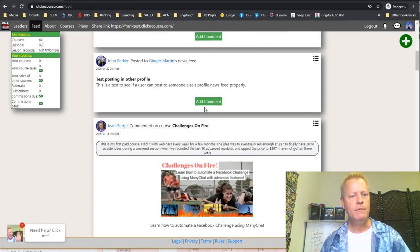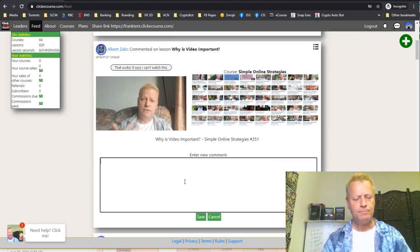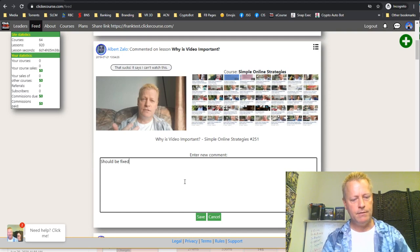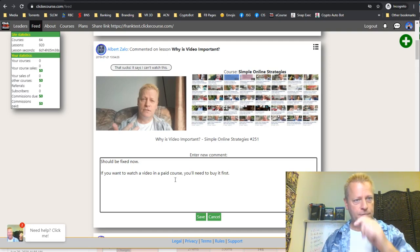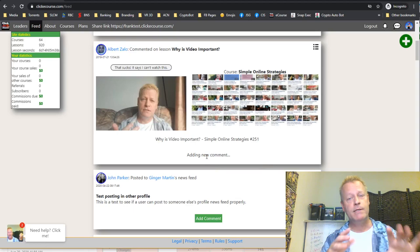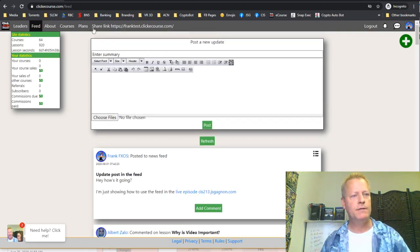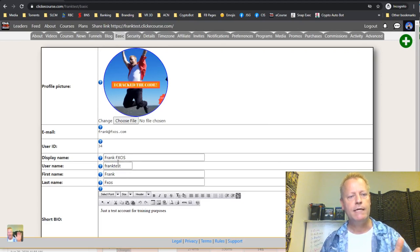I went to comment on another user's post — Albert's — asking 'Why is video important?' I added a comment explaining that to watch a video in a paid course you need to buy it first. There are still some small bugs to fix with the comment feature, but these are more advanced features.